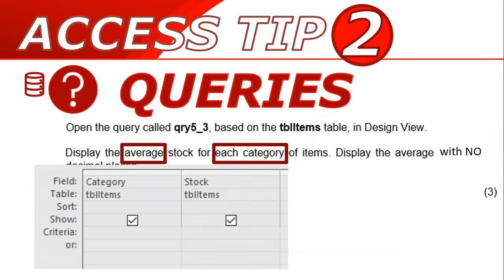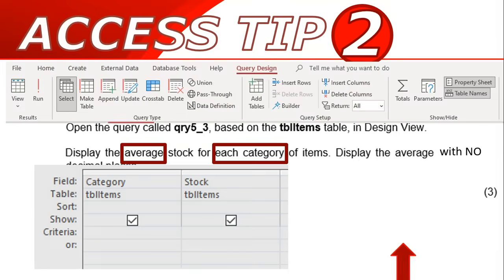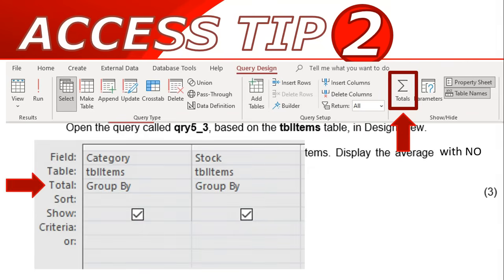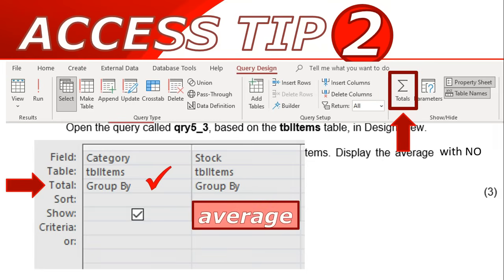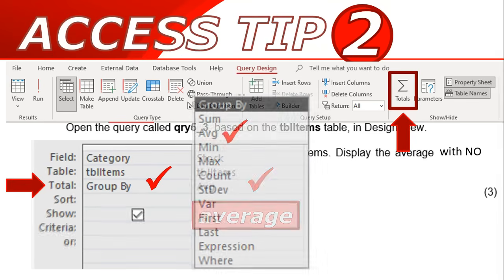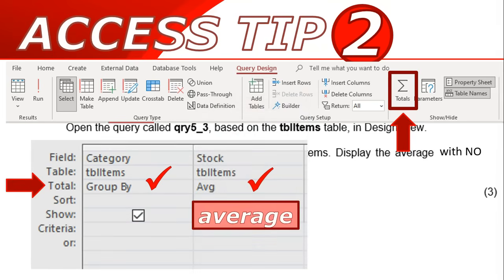When you go to your query, make sure your fields are in the correct order — we want category first, then stock. Go to the top ribbon and under Query Design, click on Totals. A new total row will be added. You want category to be grouped by, and for stock you change the 'Group By' option to AVG (average). That's how you group by category and find the average stock.